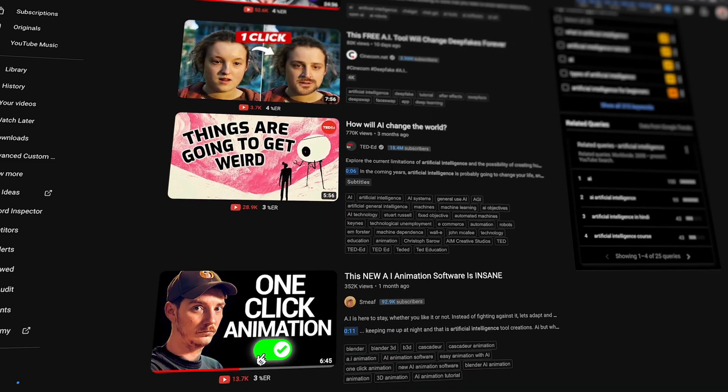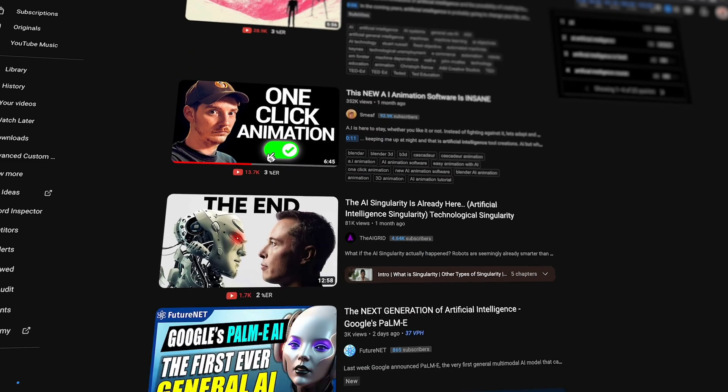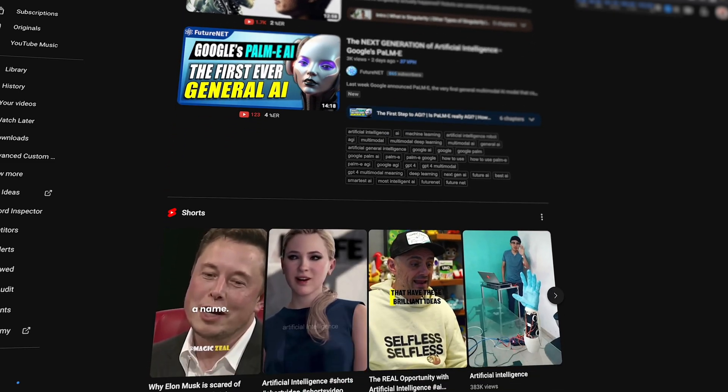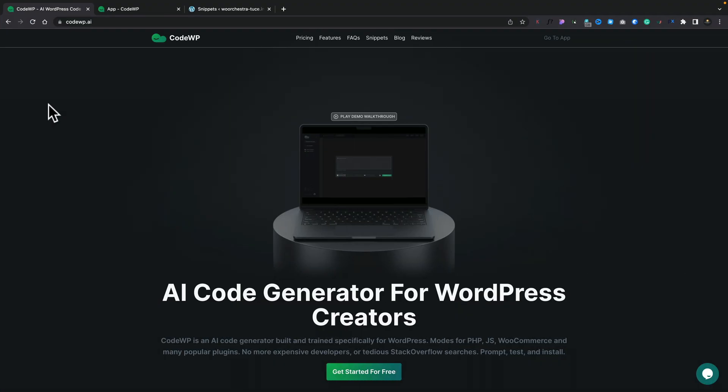Now you can't go anywhere on YouTube or the internet without seeing at least a hundred videos or articles on AI, and today I'm going to break with tradition by not doing a video on AI. That is a complete and utter blatant lie because I'm going to do a video on CodeWP, which is an AI-based platform for working with WordPress.